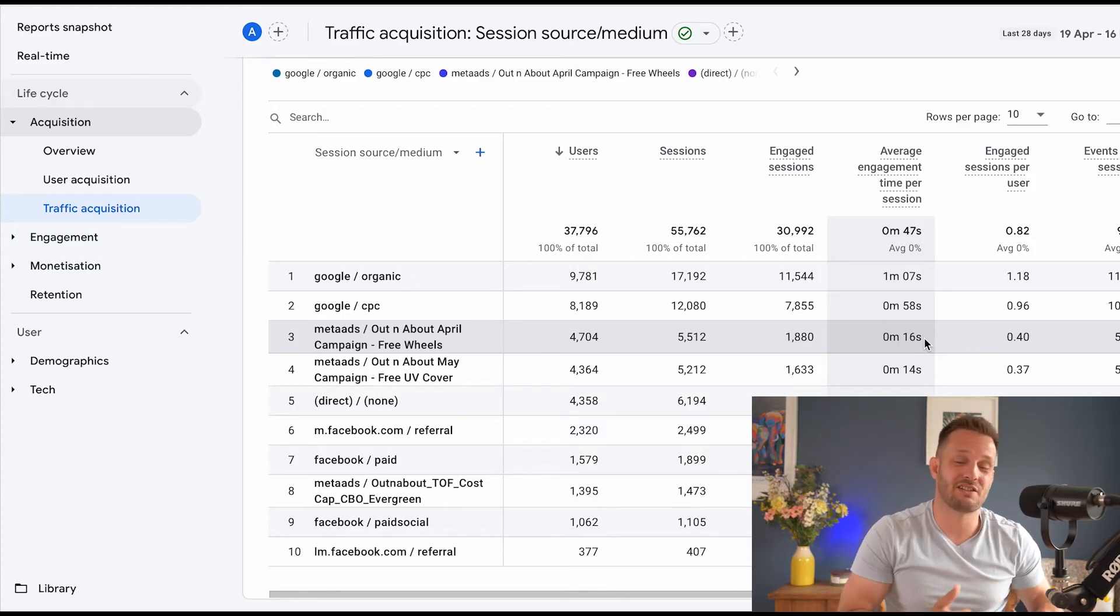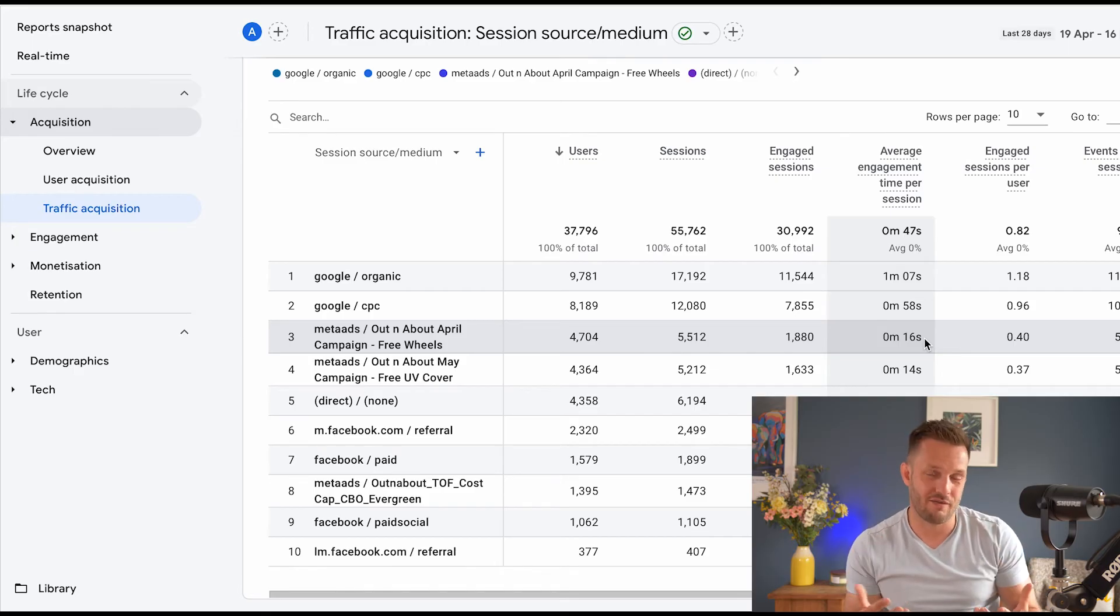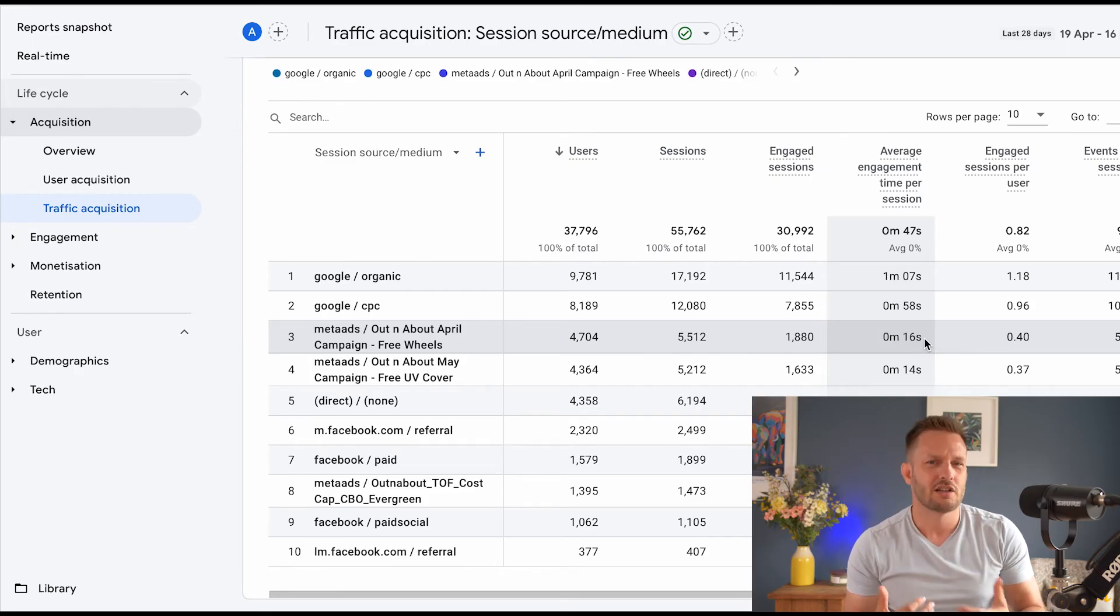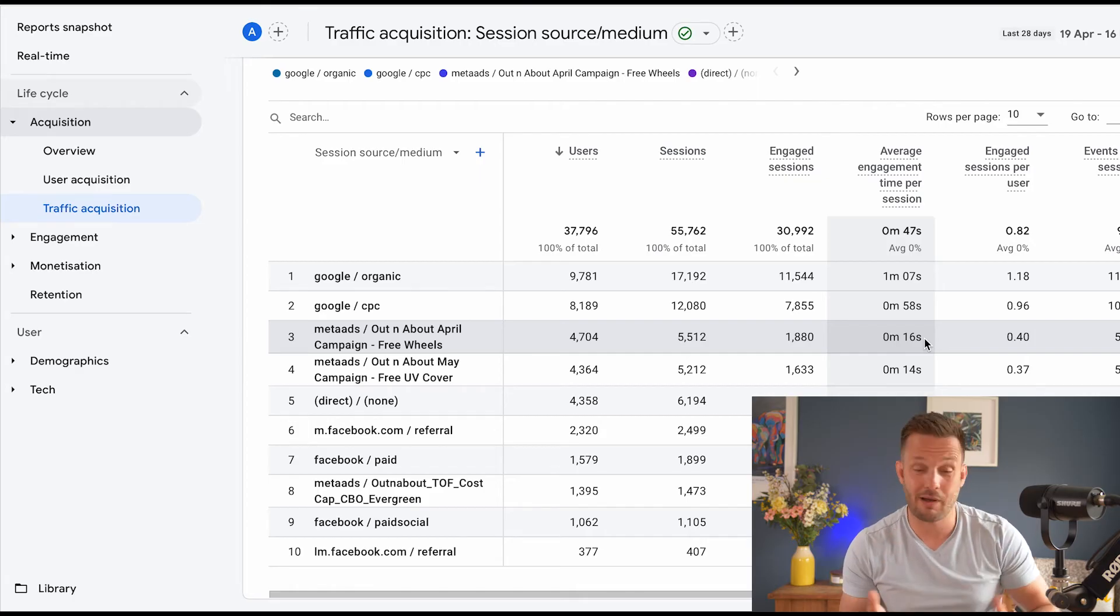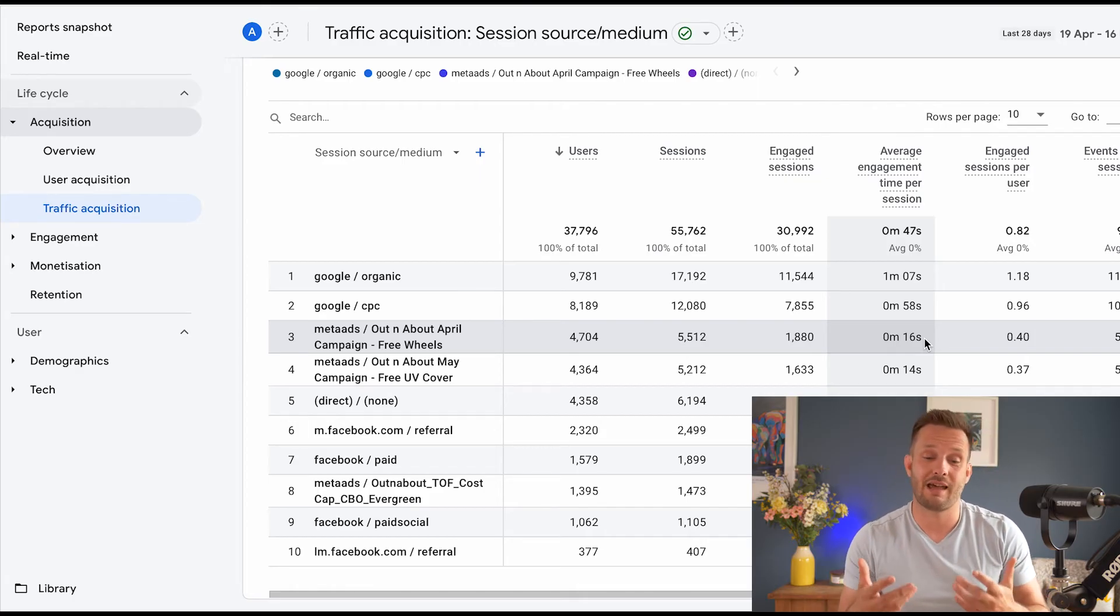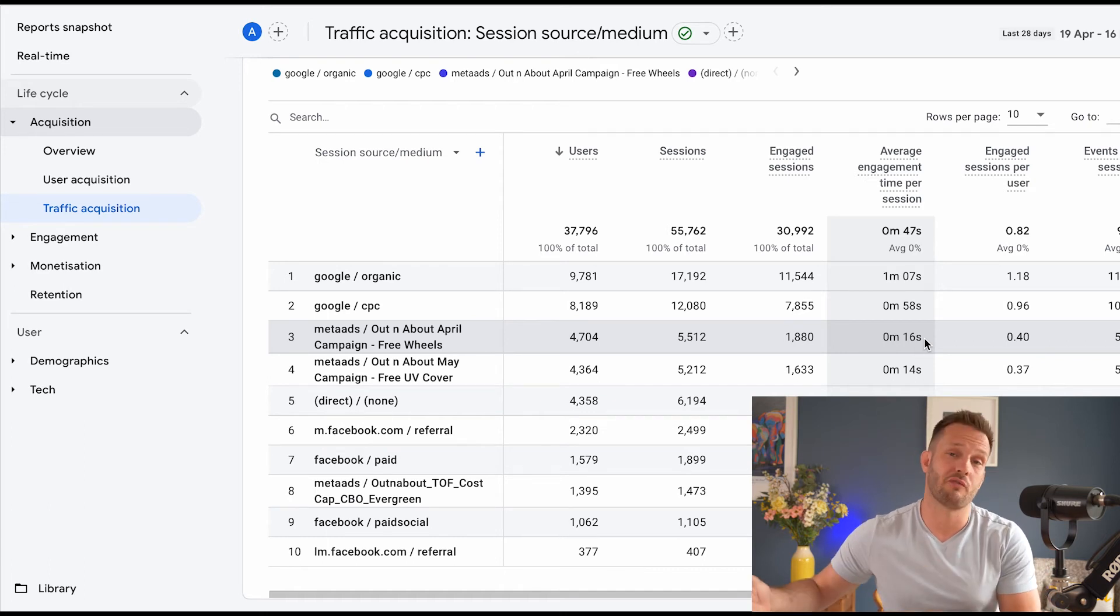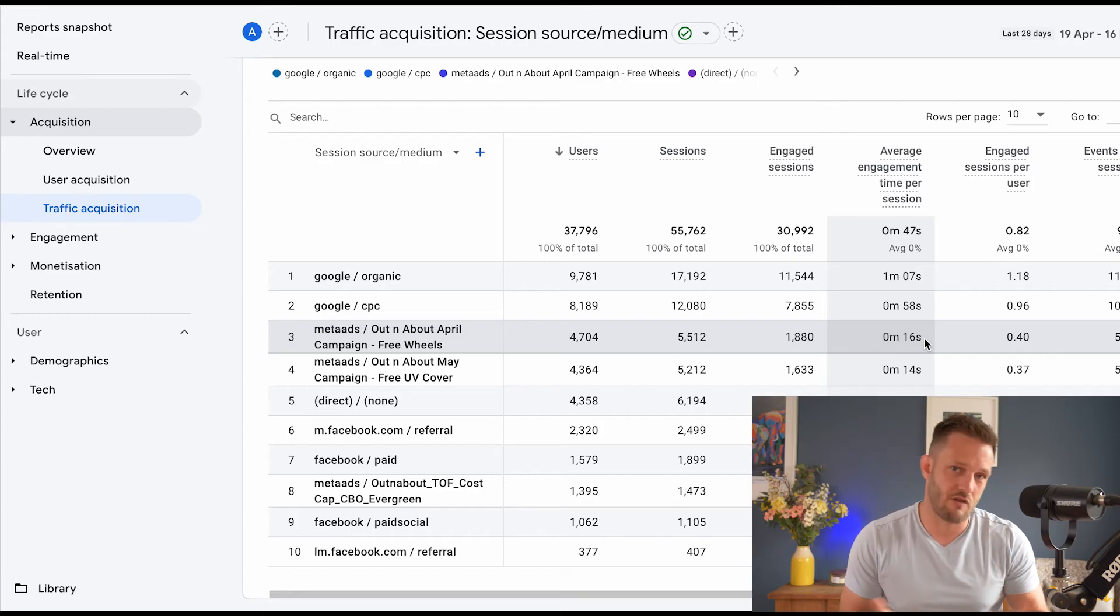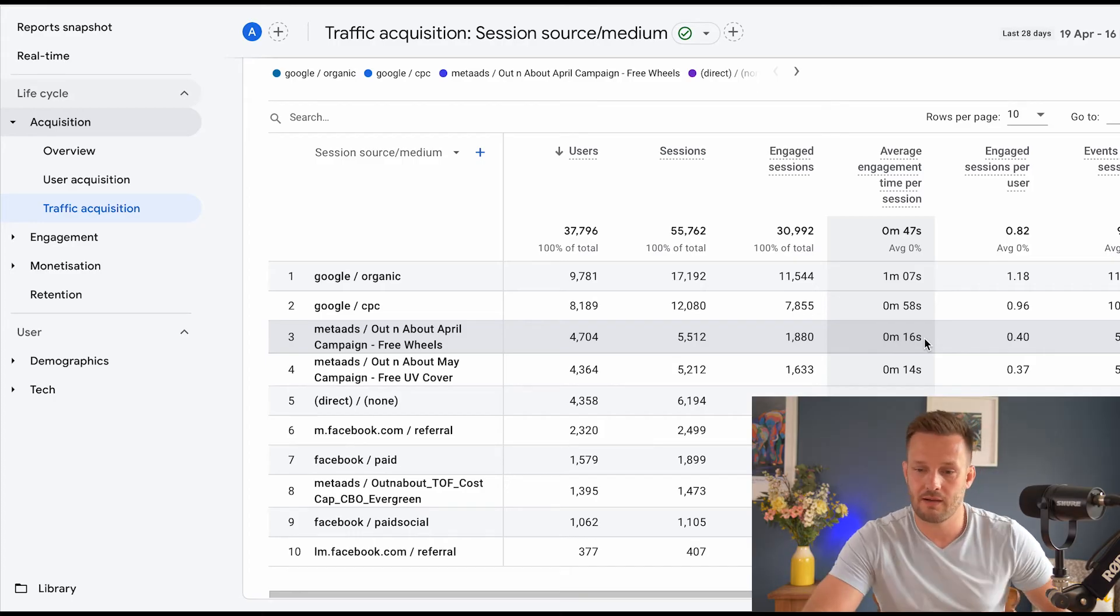So we can see here that the average time per session isn't that great. But we know from the data within the Facebook system that these campaigns are driving a 10x ROAS. So we're not that bothered because these aren't engagement campaigns, these are campaigns designed to make sales. So the average person is dropping off relatively quickly after not finding what they want. But we know we've got a 10x ROAS, so we're not too concerned about that.